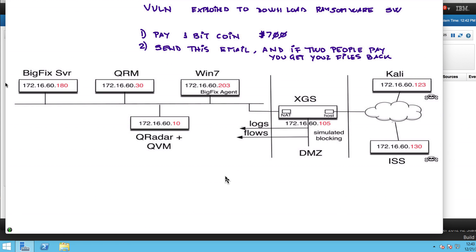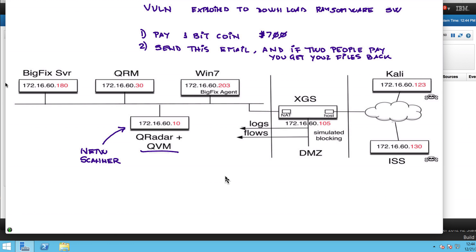In this demonstration we're going to show what are the options that you have to deal with ransomware today. First is really detection, and that revolves around QRadar and the QVM module, which is being fed by your network scanner so it knows what is vulnerable within your network.